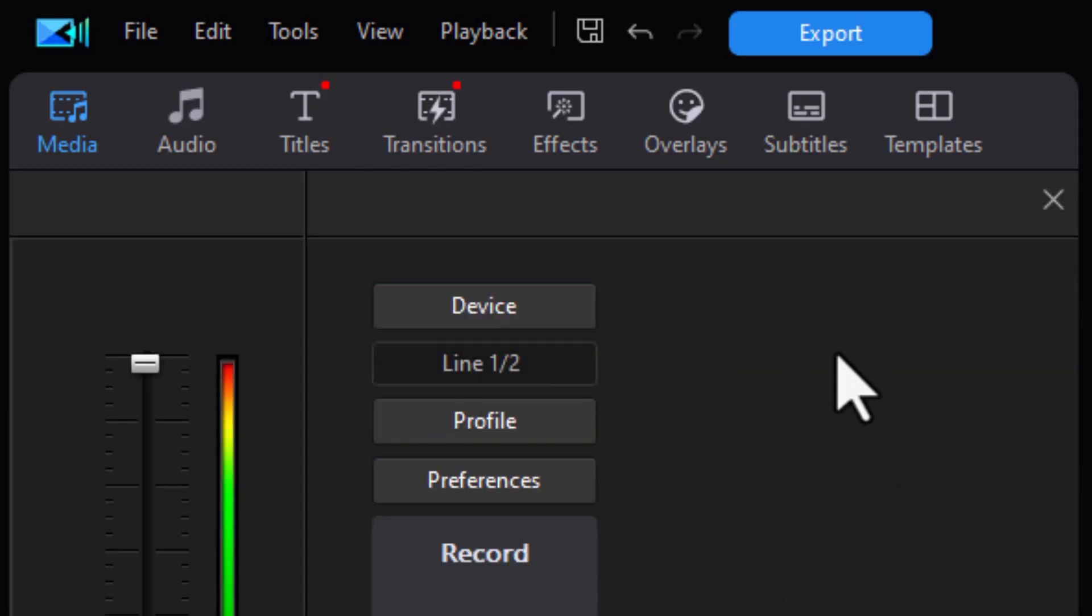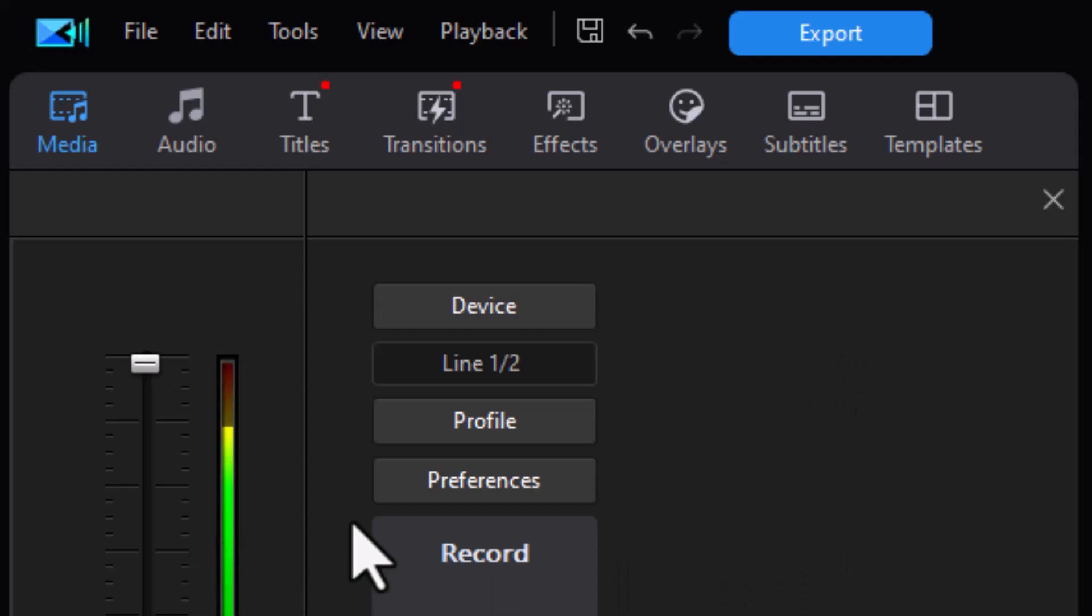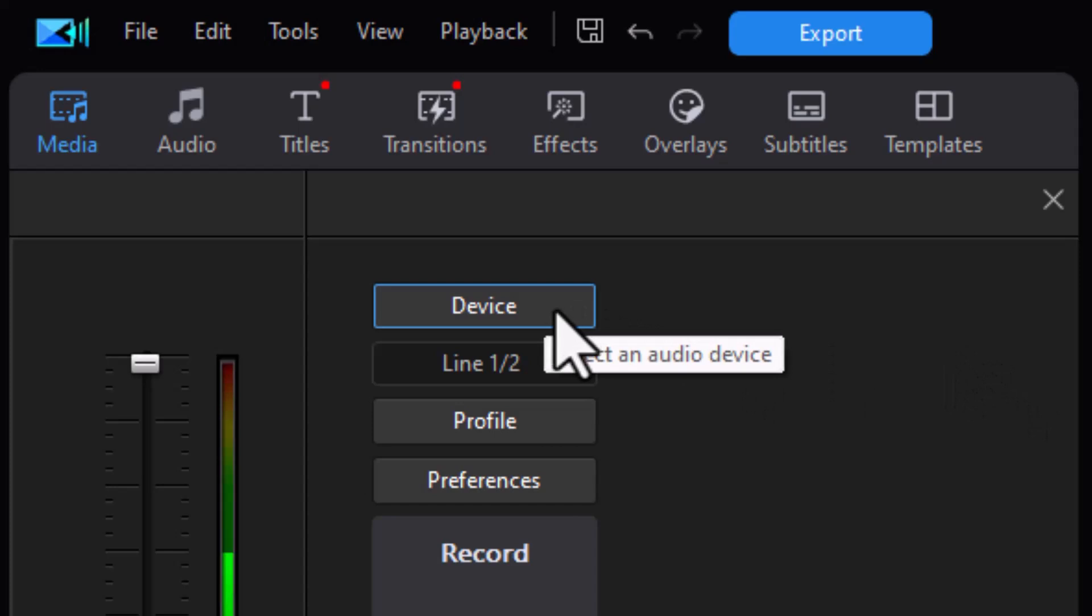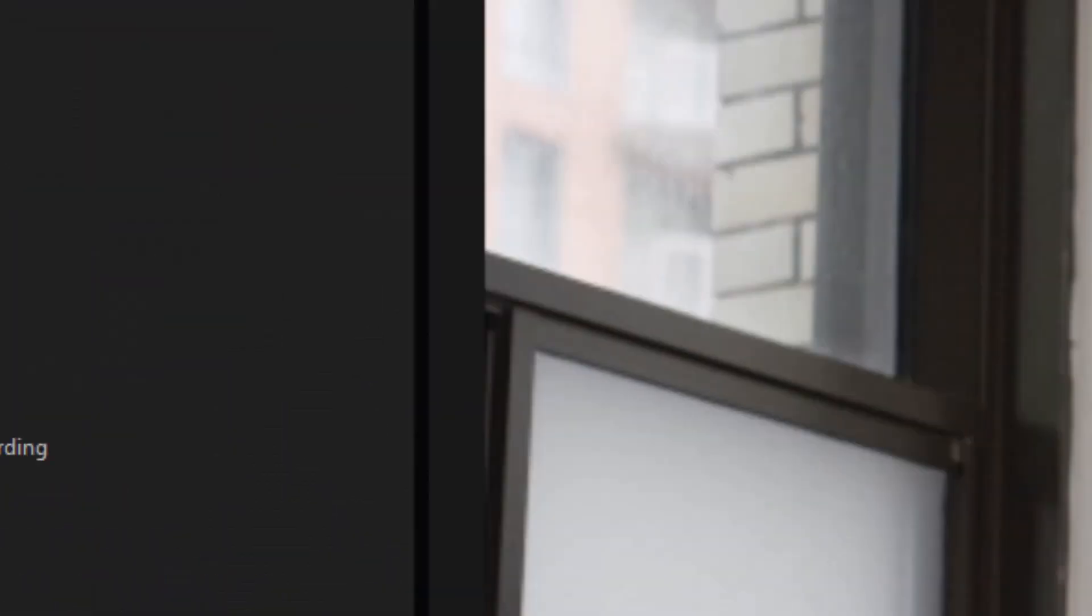And then we have these panels open up. You notice we have a meter measuring what I'm doing. And then we have several selections: device, profile, and preferences. I'm going to click on device.